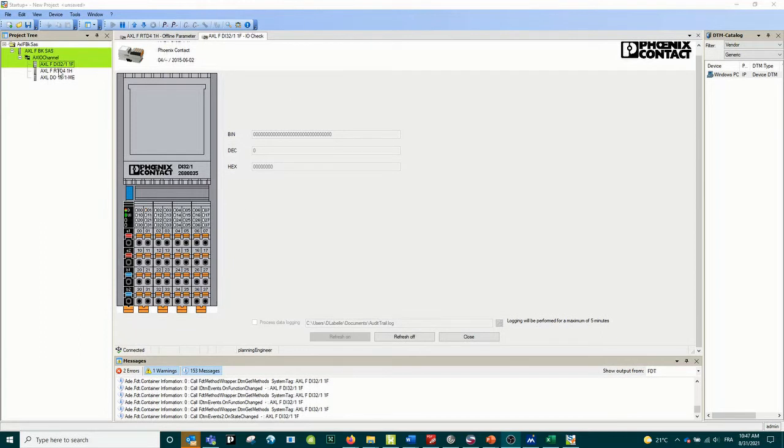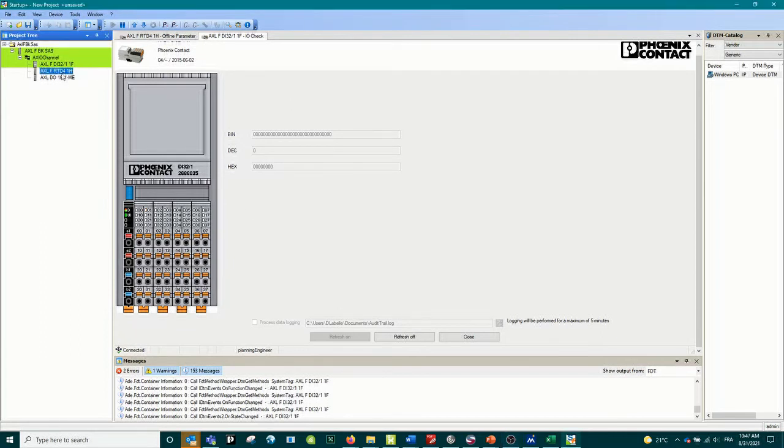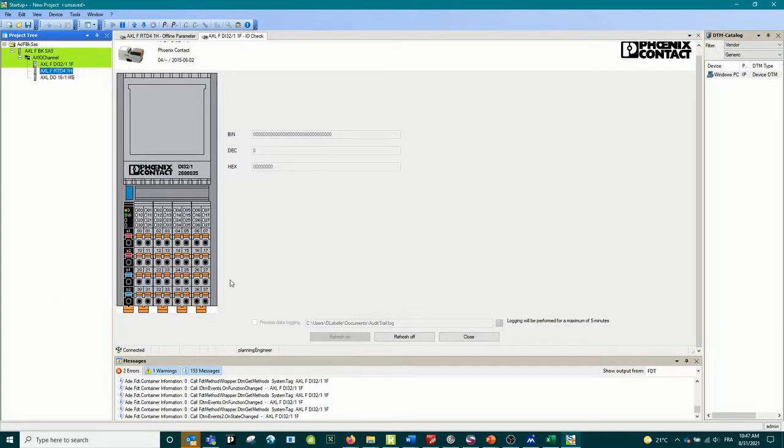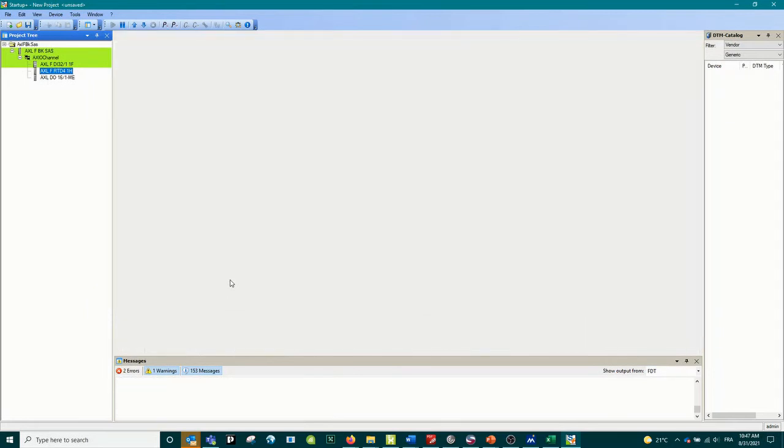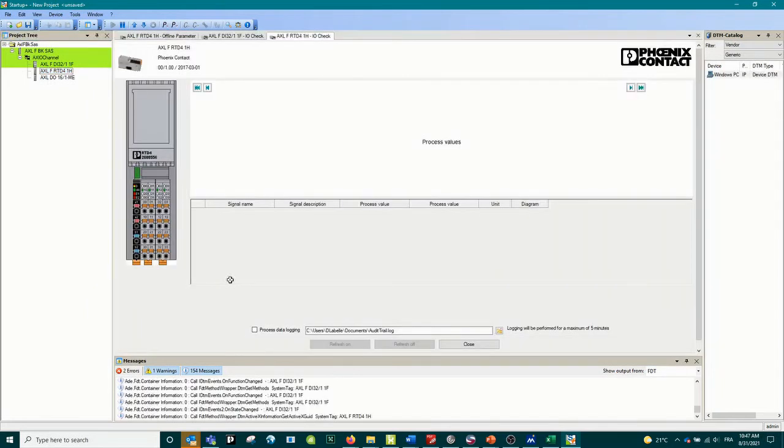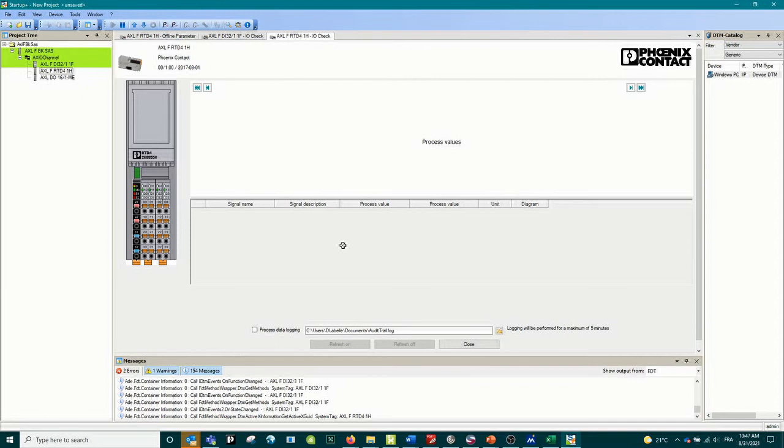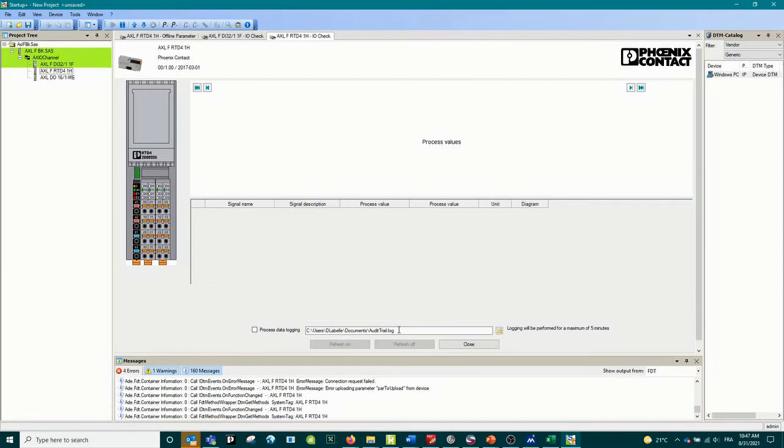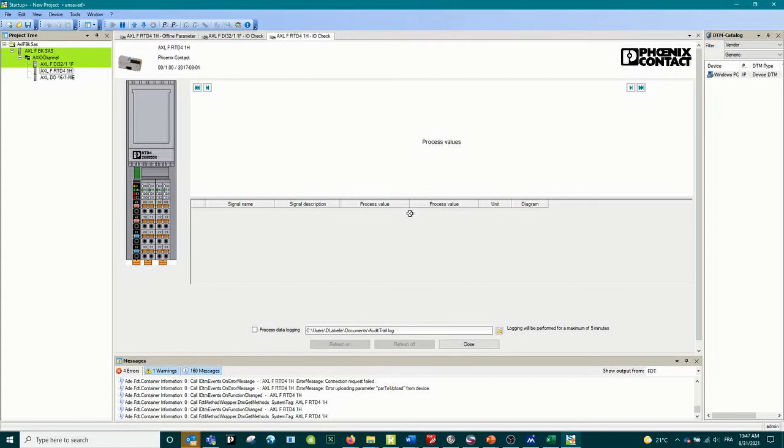We will do the exact same thing using the RTD card, so function IO check. For everything that is analog it's going to be a little bit different because it's going to show you a graphic, so you can see the value directly on a graphic. You can log everything into a text file so you can follow for a maximum of five minutes what is going on. If you need to activate the level of something or the temperature you will see right away what it looks like and what kind of data will be sent directly to the PLC.